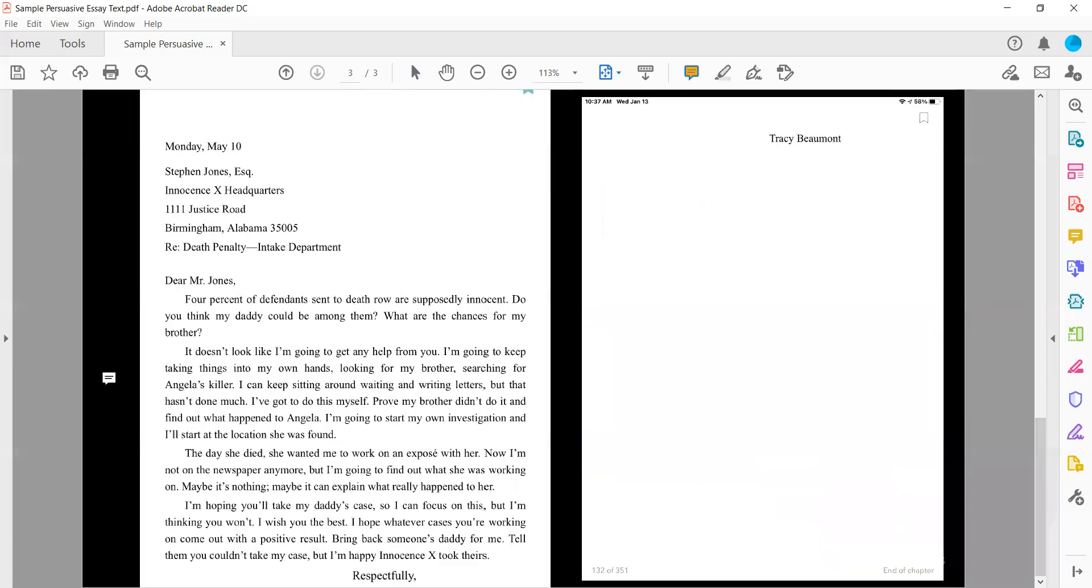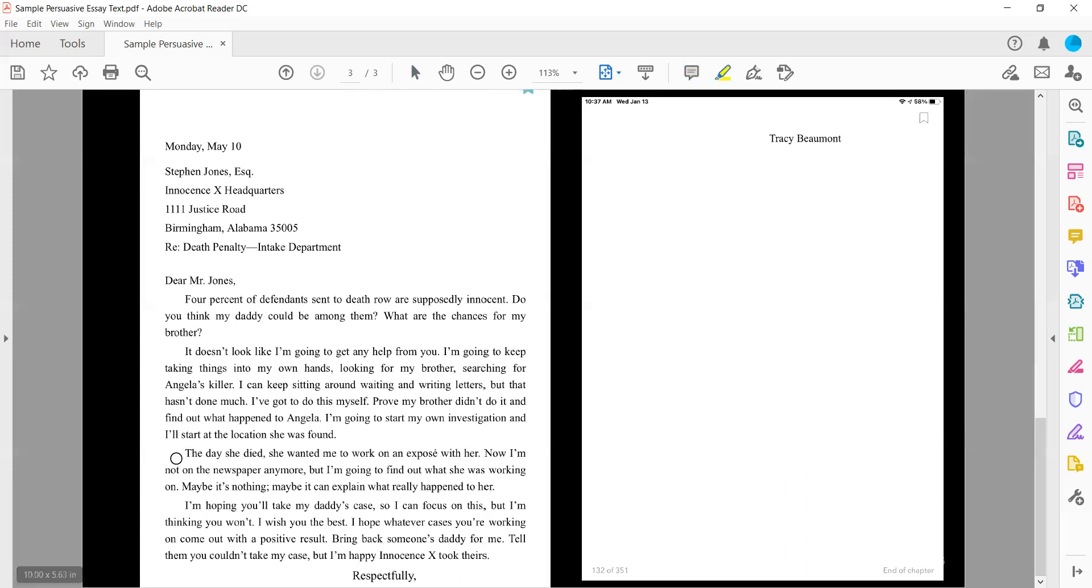And then we have the last letter here so now it's May 10th. So all of this is taking place in about two weeks. Dear Mr. Jones, four percent of defendants sent to death row are supposedly innocent. Do you think my daddy could be among them? What are the chances for my brother? It doesn't look like I'm going to get any help from you. I'm going to keep taking things into my own hands looking for my brother, searching for Angela's killer. I'm hoping you'll take my daddy's case so I can focus on this but I'm thinking you won't.